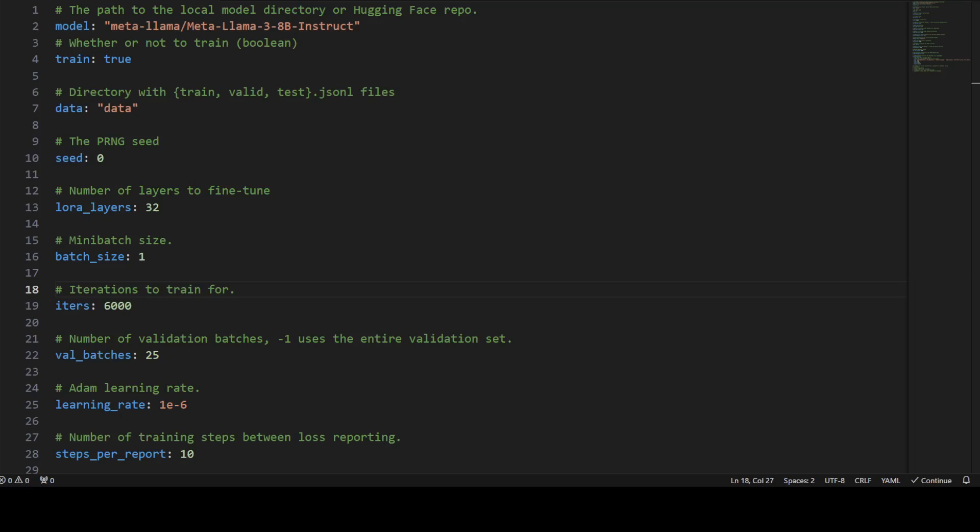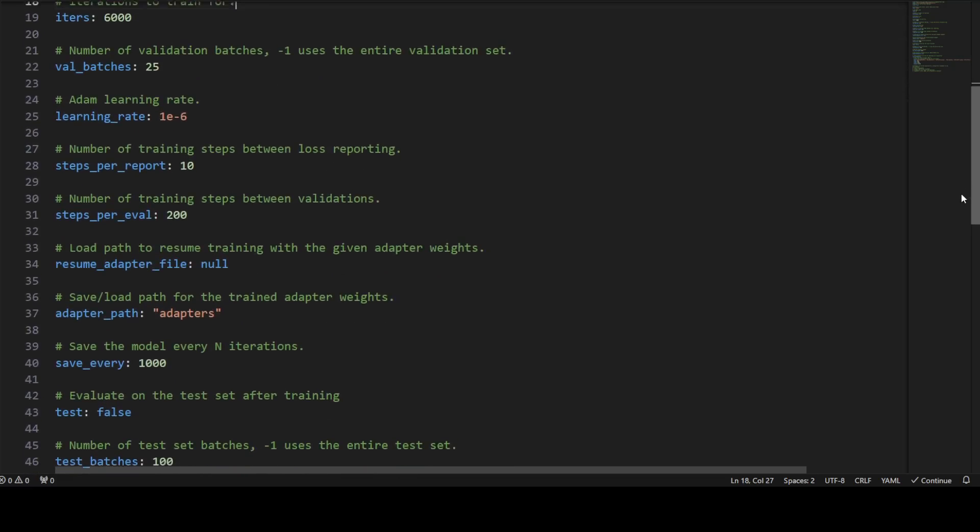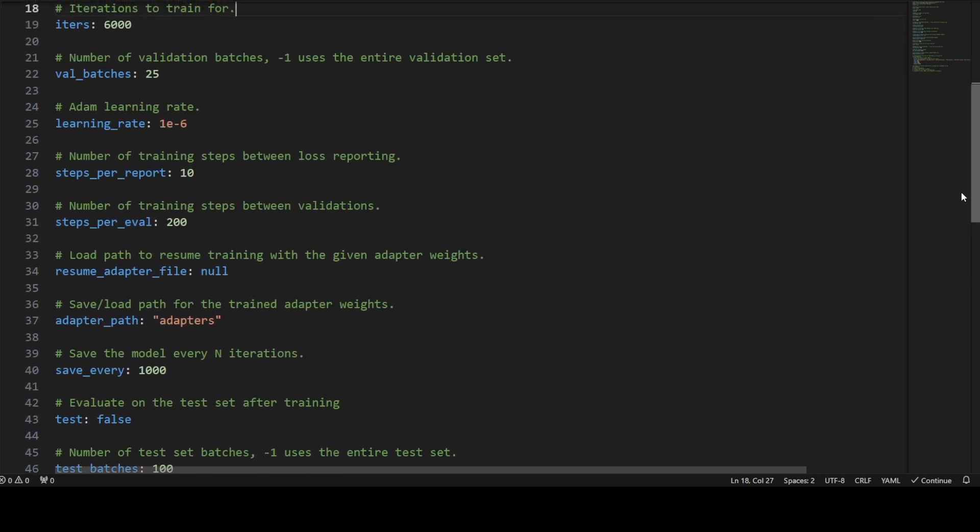Then we are specifying LoRA layers which are in this case 32. So these are the number of layers to fine-tune using LoRA. This specifies how many layers will be adapted. Batch size, so this is a mini batch size for training. This controls the number of samples processed during training. Then we have iter which is 6000, as you can see here. These are the number of iterations to train for, and these will be the training steps.